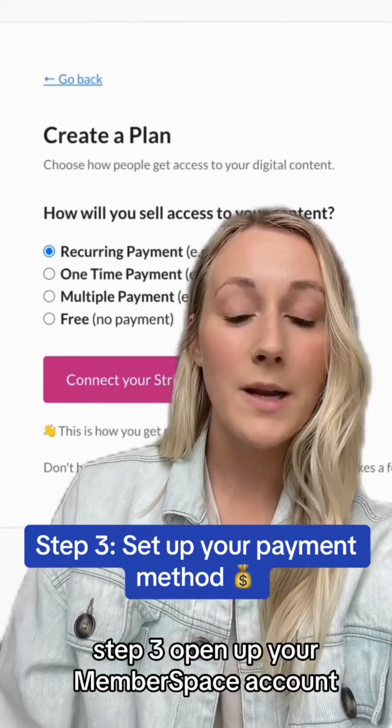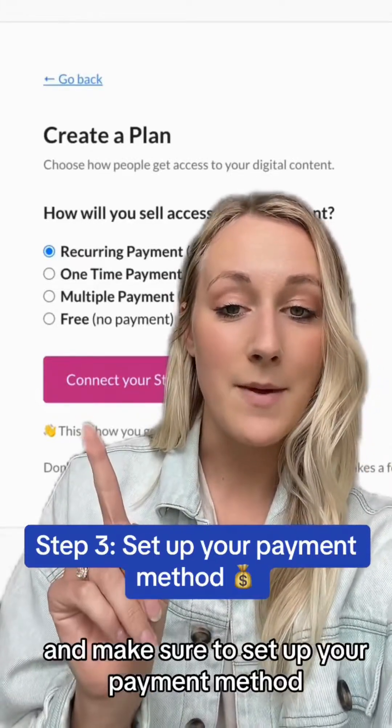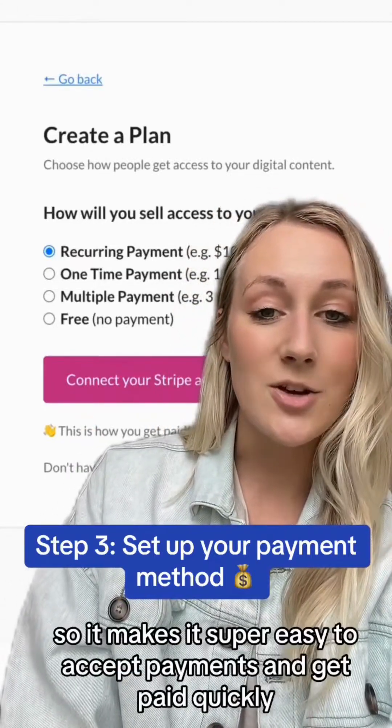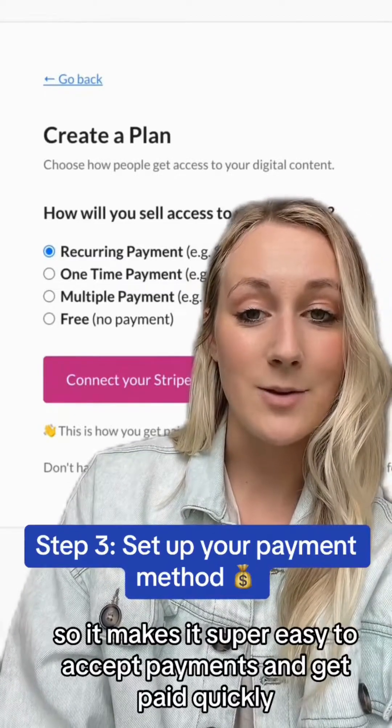Step three: open up your MemberSpace account and make sure to set up your payment method. There's a built-in Stripe integration, so it makes it super easy to accept payments and get paid quickly.